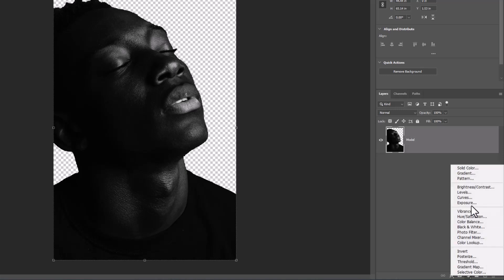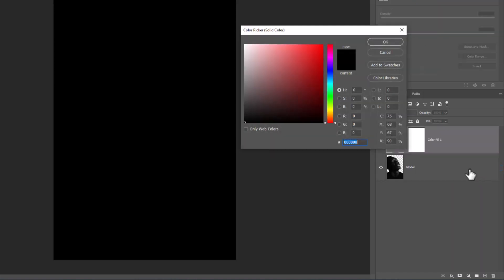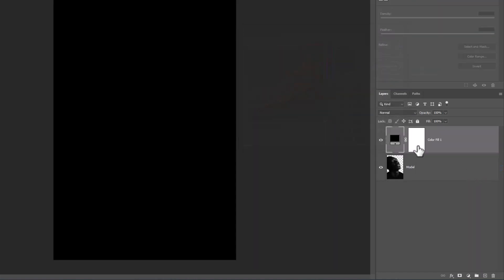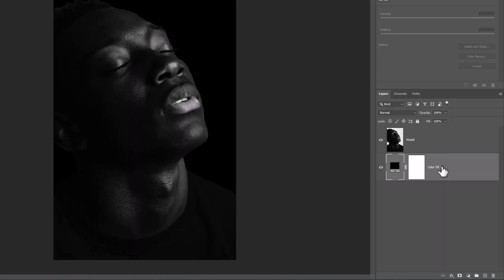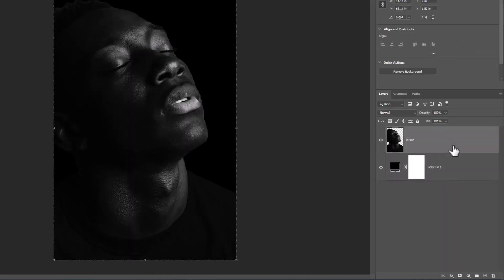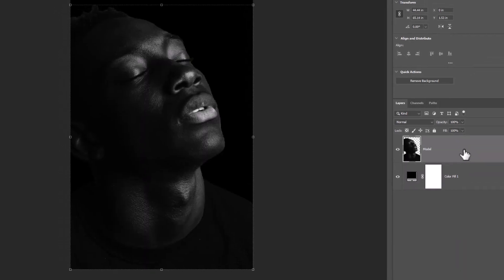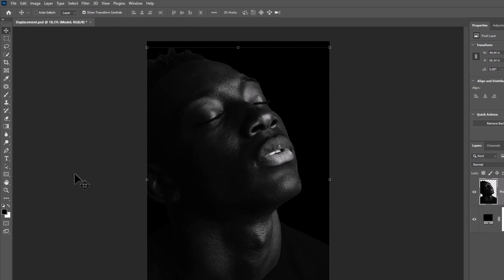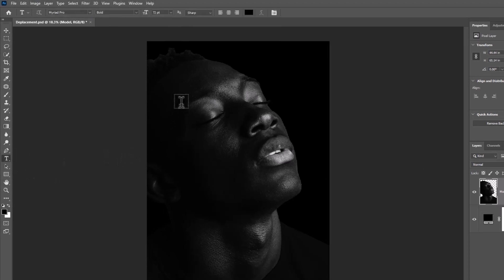Create a solid color adjustment layer and choose dark color. Drag and drop it to bottom of the image. Choose text tool, follow the process.